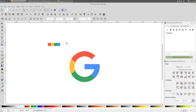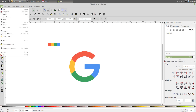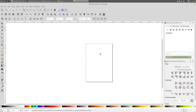Hey, what is going on guys. In this video I'm going to be showing you how to create the Google logo in Inkscape. I have already extracted the colors that I'll be using to recreate this logo. I'm gonna copy them and create a new document based on those colors.